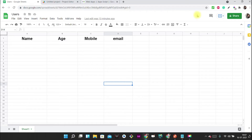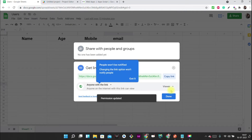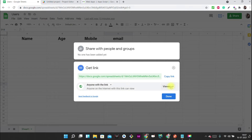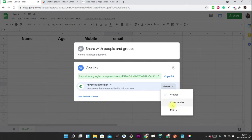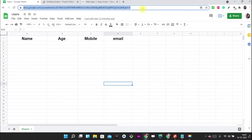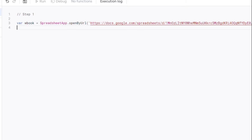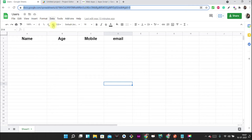To get the URL, you just have to click on Share. If you want to change the permissions on this document you can change it there — viewer, commenter, or editor — and you can copy the link from there. So I'm pasting this link here, and now this URL refers to the entire workbook.